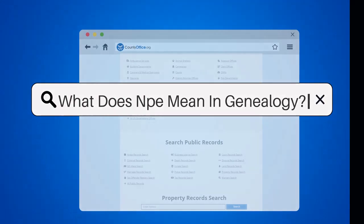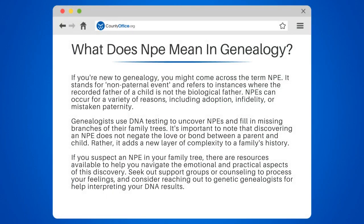What does NPE mean in genealogy? If you're new to genealogy, you might come across the term NPE. It stands for non-paternal event and refers to instances where the recorded father of a child is not the biological father.